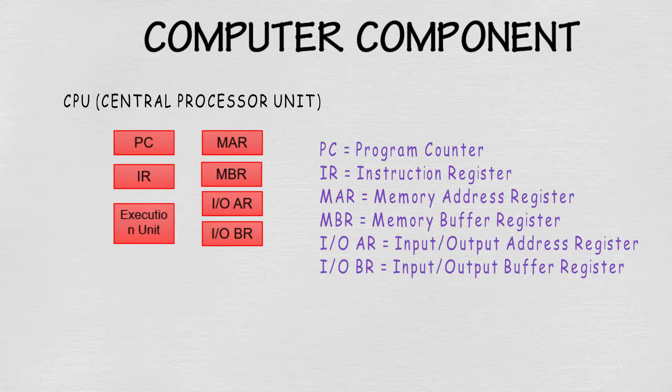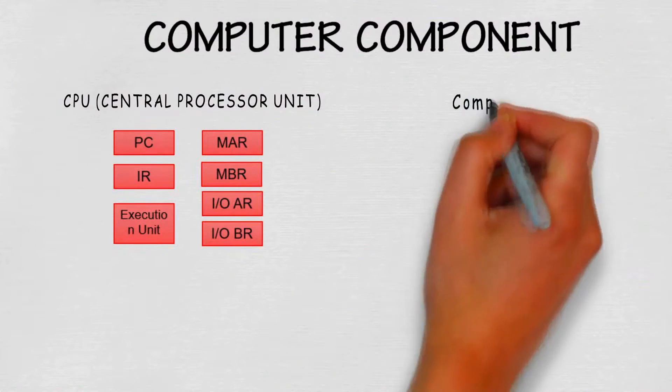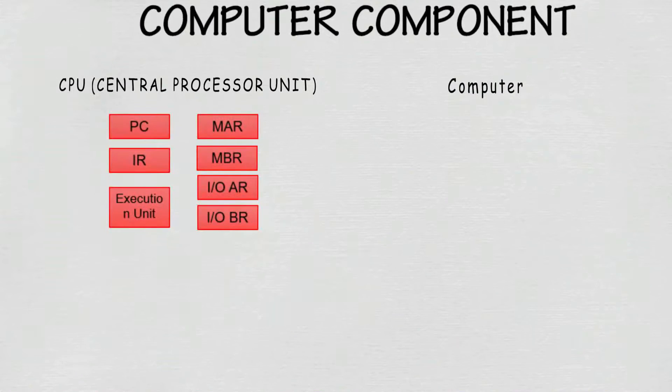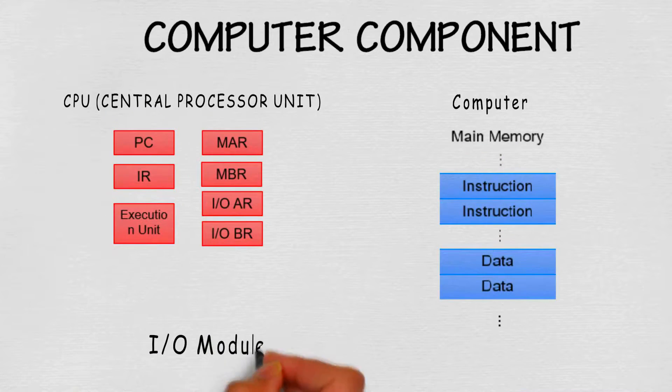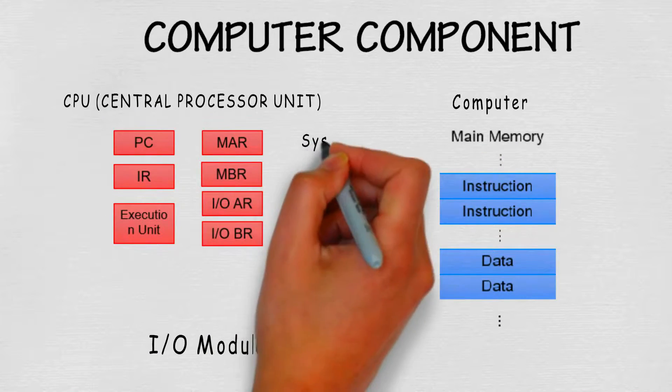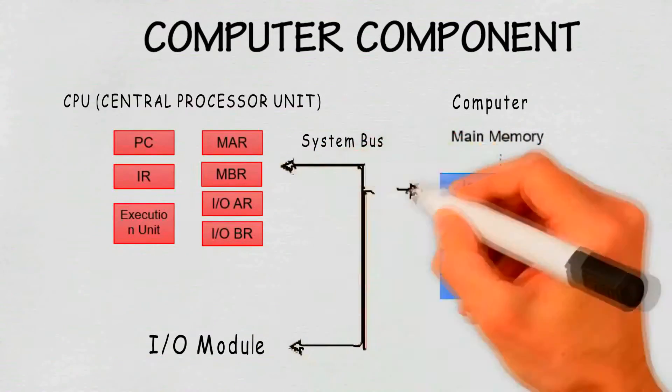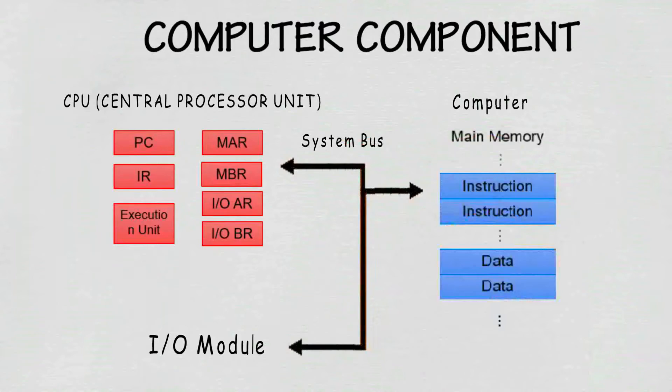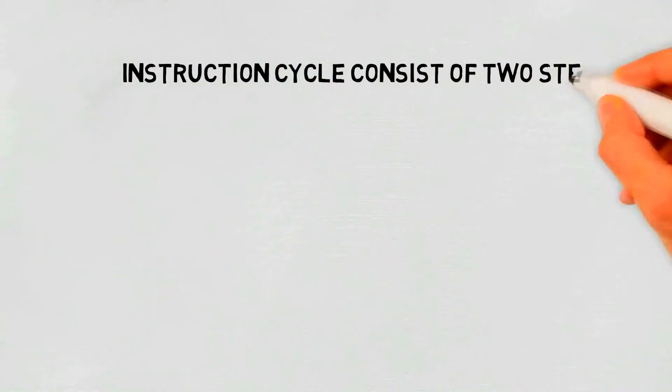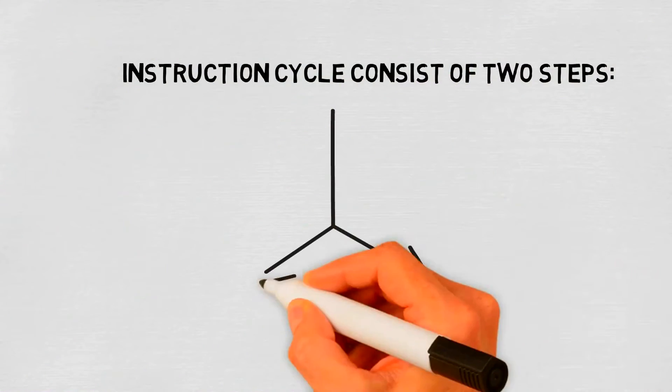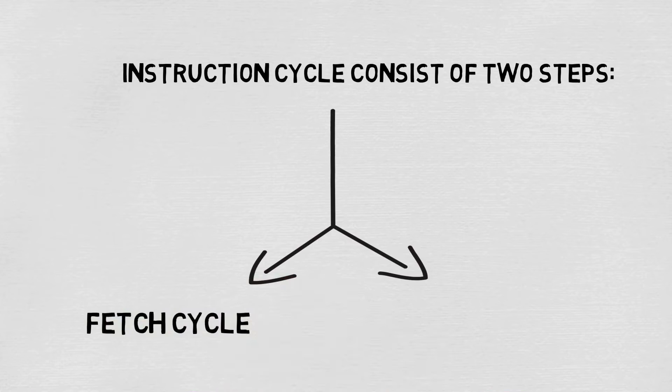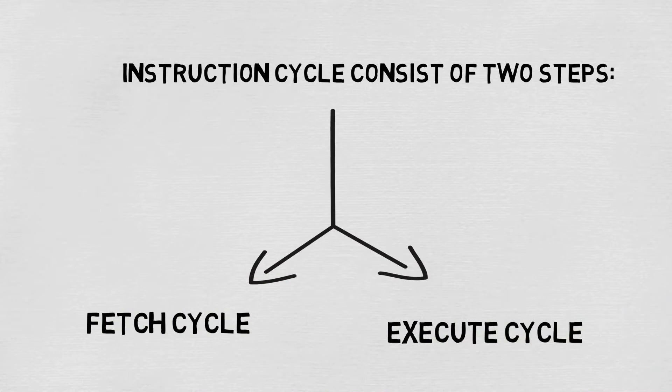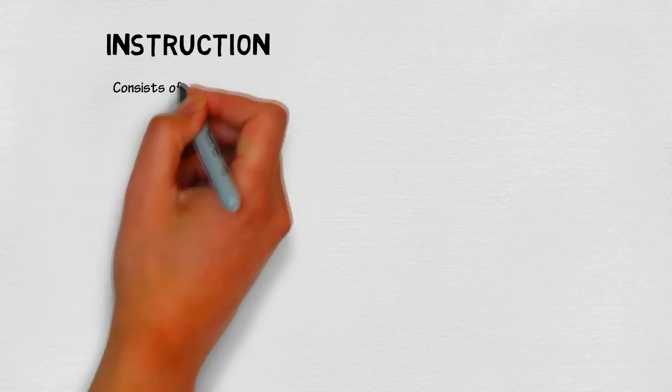And not forgetting those pesky IO modules and system buses which are everywhere. So there are literally only two steps in this cycle: one is fetch, the other is execute. In the main memory are the instructions that are stored.